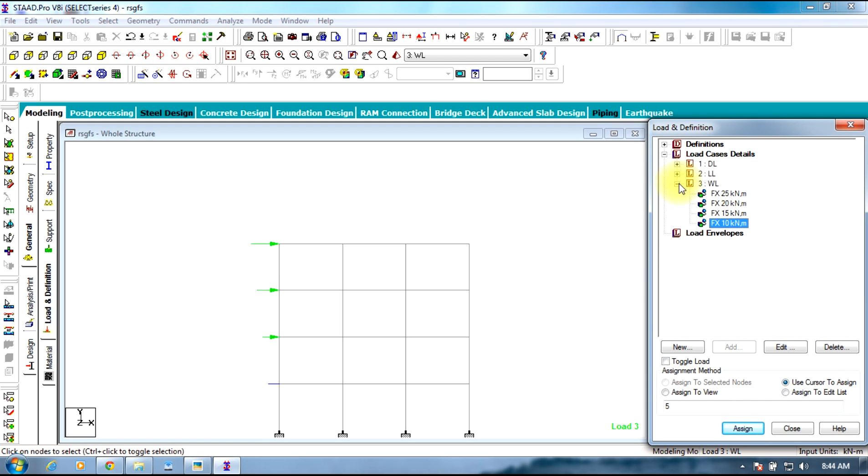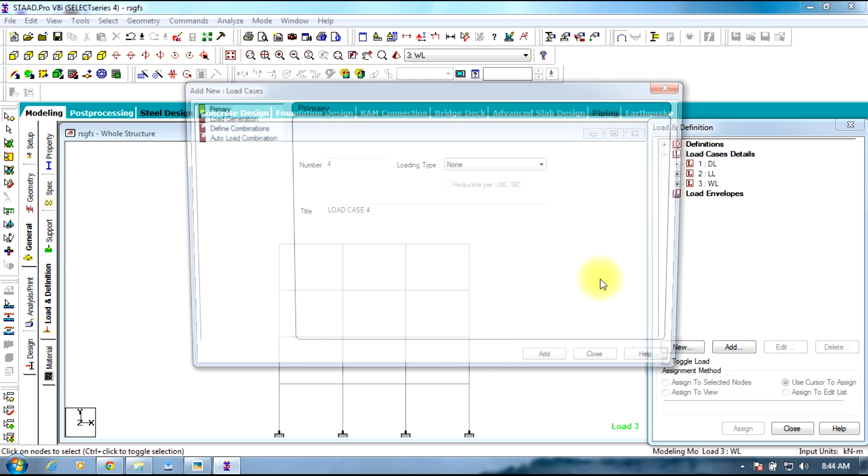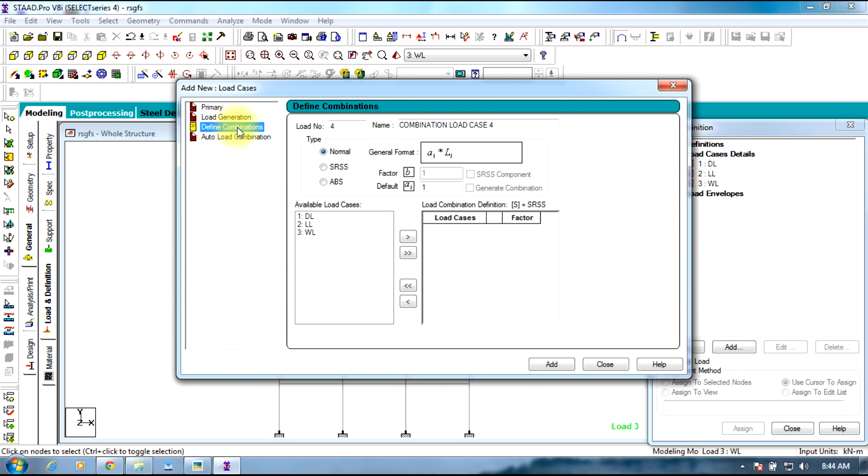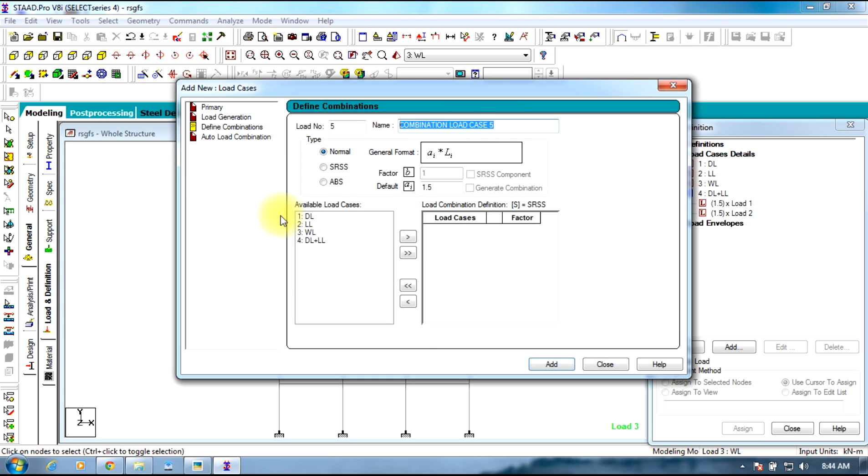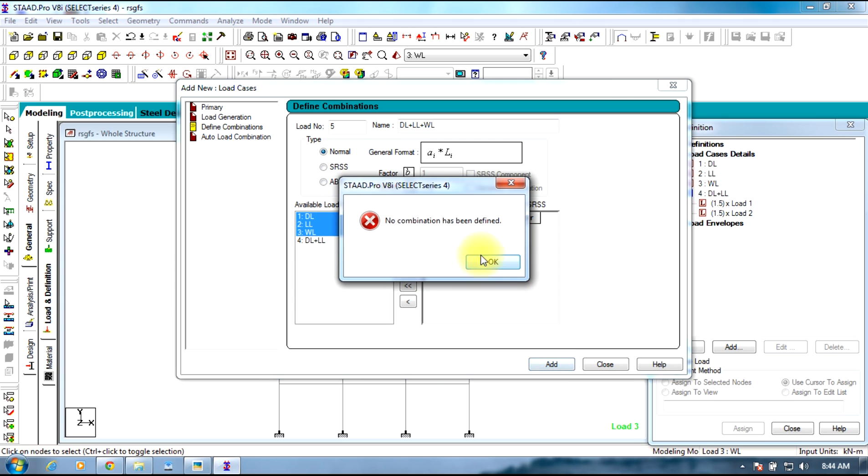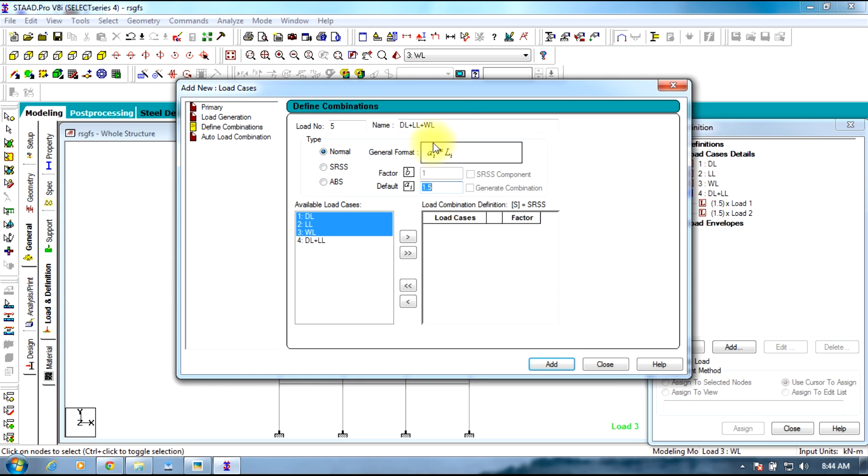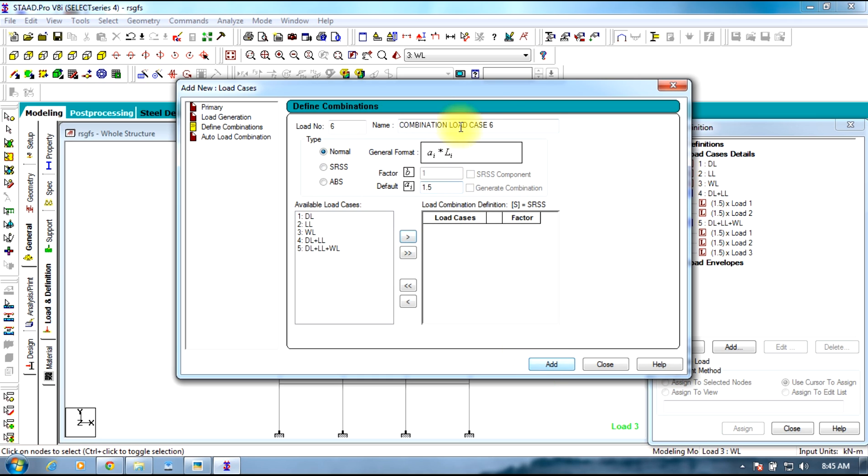Now we need to create load combinations. Select load case details, add, define combinations. First combination is dead load plus live load and the factor will be 1.5 which is factor of safety. Select dead load and live load and send it to the other side and select add. Select all the 3 and the factor is 1.5, add, send it to the other side and then select add.